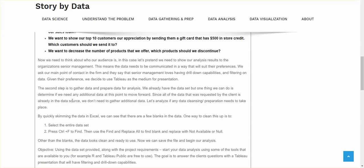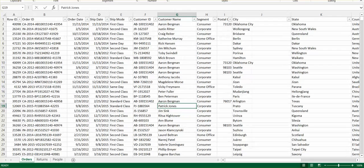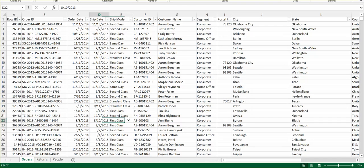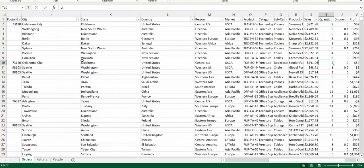Now, the second step is to gather data and prepare the data for analysis. We already have the data set, but one thing we can do is determine if we need anything else to move forward. And since all the data that was basically requested by the client is in our source already, we don't need to gather additional data at this point. So let's analyze if any cleansing or preparation needs to take place. We basically want to make sure that this is not messy data. So let's go ahead and open up the spreadsheet. So we have our 24 columns here. Now let's scroll around.